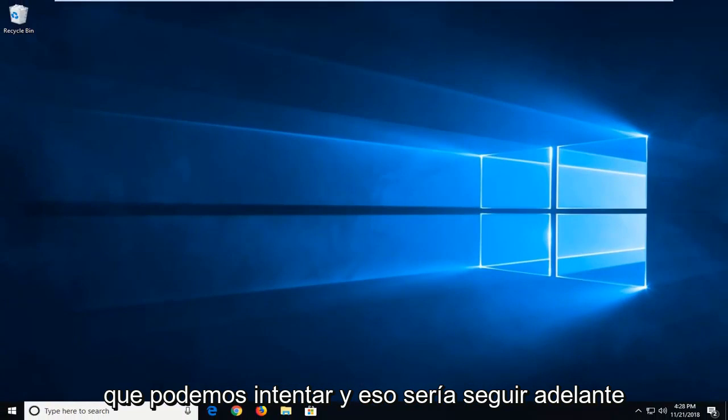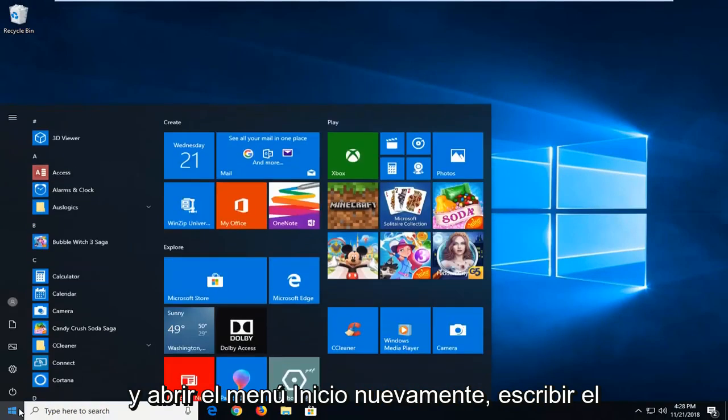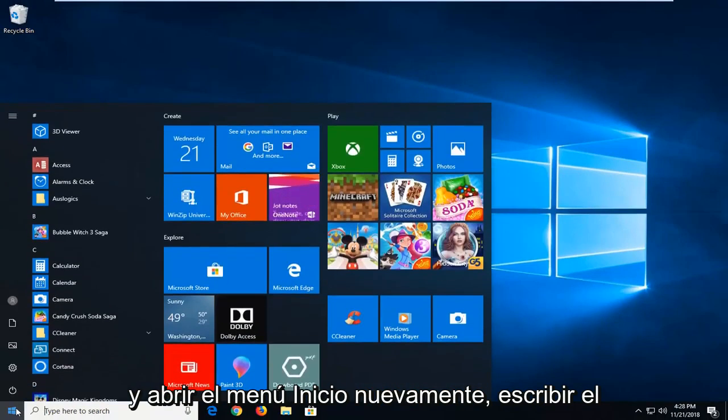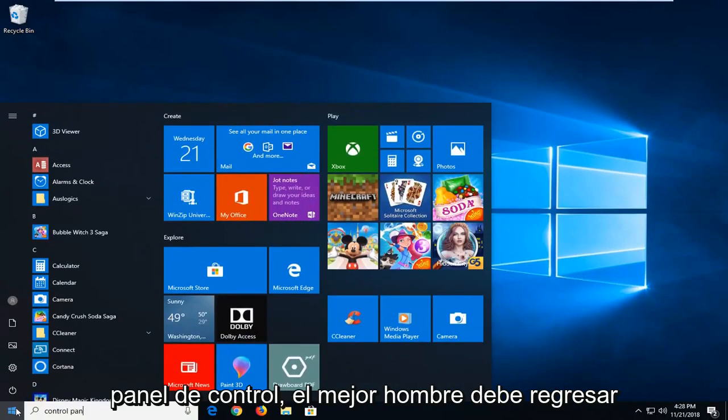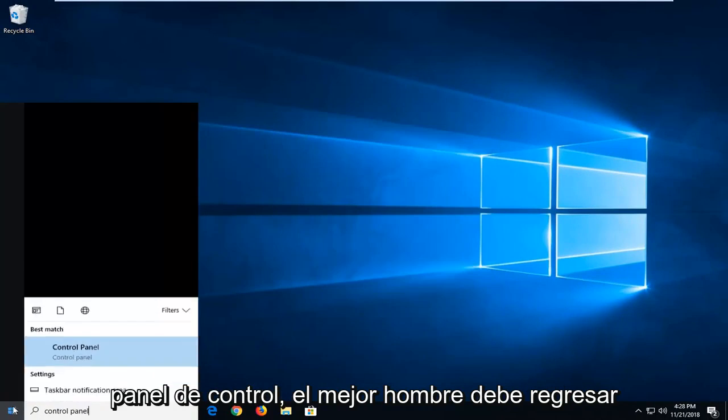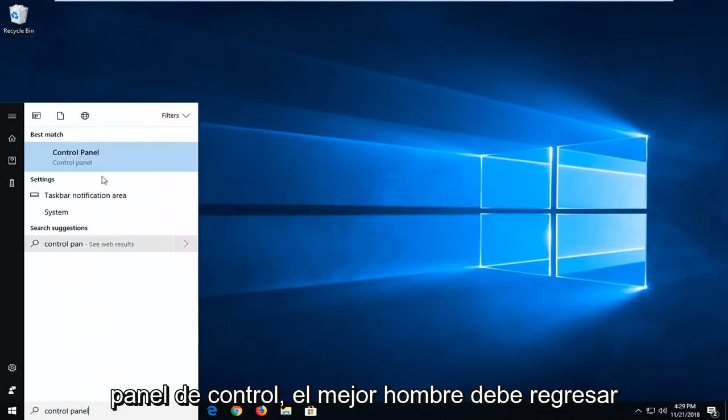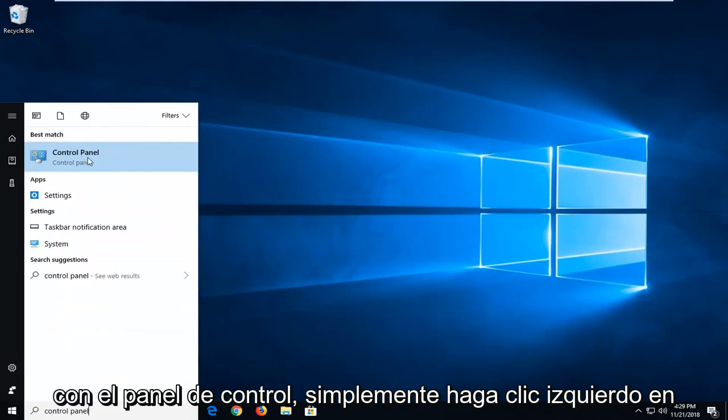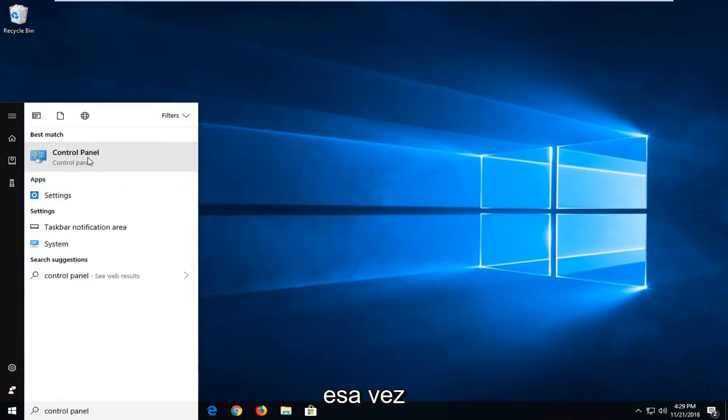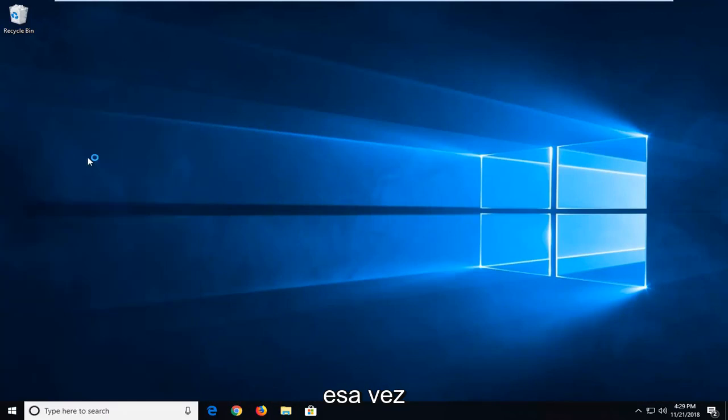One further thing we can try would be to open up the start menu again. Type in control panel. Best match should come back with control panel. Just left click on that one time.